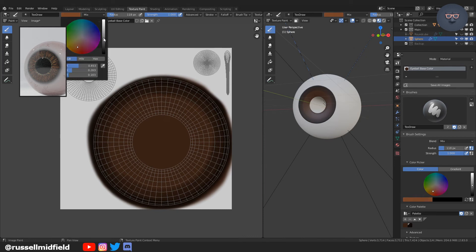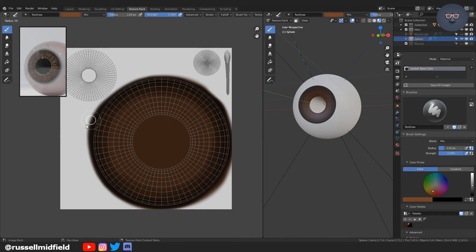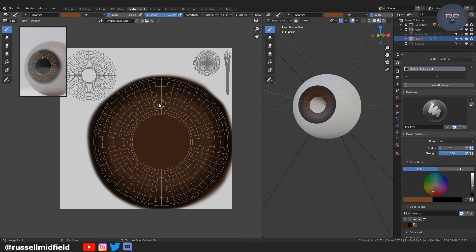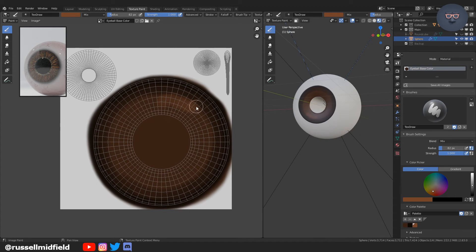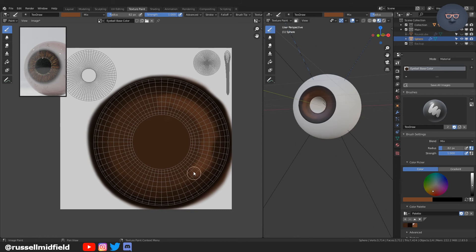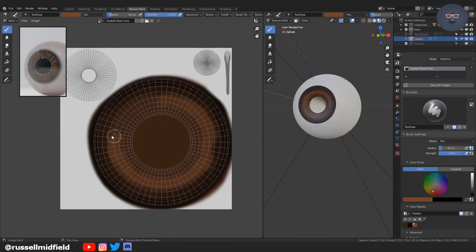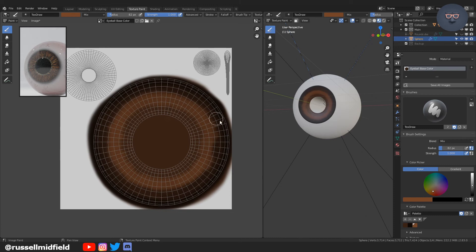And now I'm picking a lighter brown than our base. And I'm going to create a sort of homegrown gradient by filling in the middle part here with the lighter brown. Just going around the edge here. So all the way around.